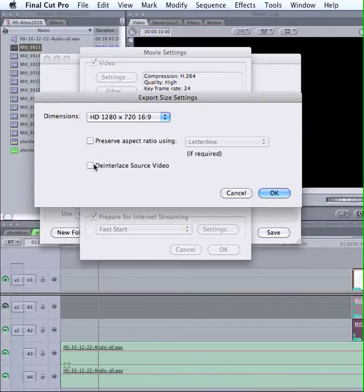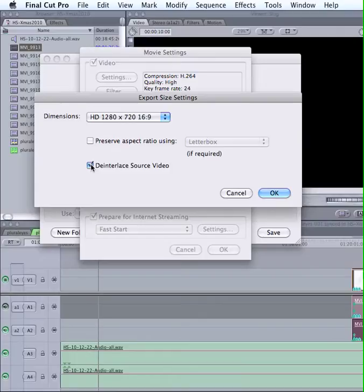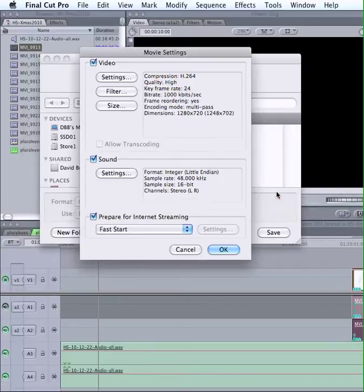If it is interlaced, you want to de-interlace it here if it's going to be on the web. If you've shot something with a DV camera, you want to select that. It will de-interlace the source video. That's less and less of an issue for folks using more modern cameras.